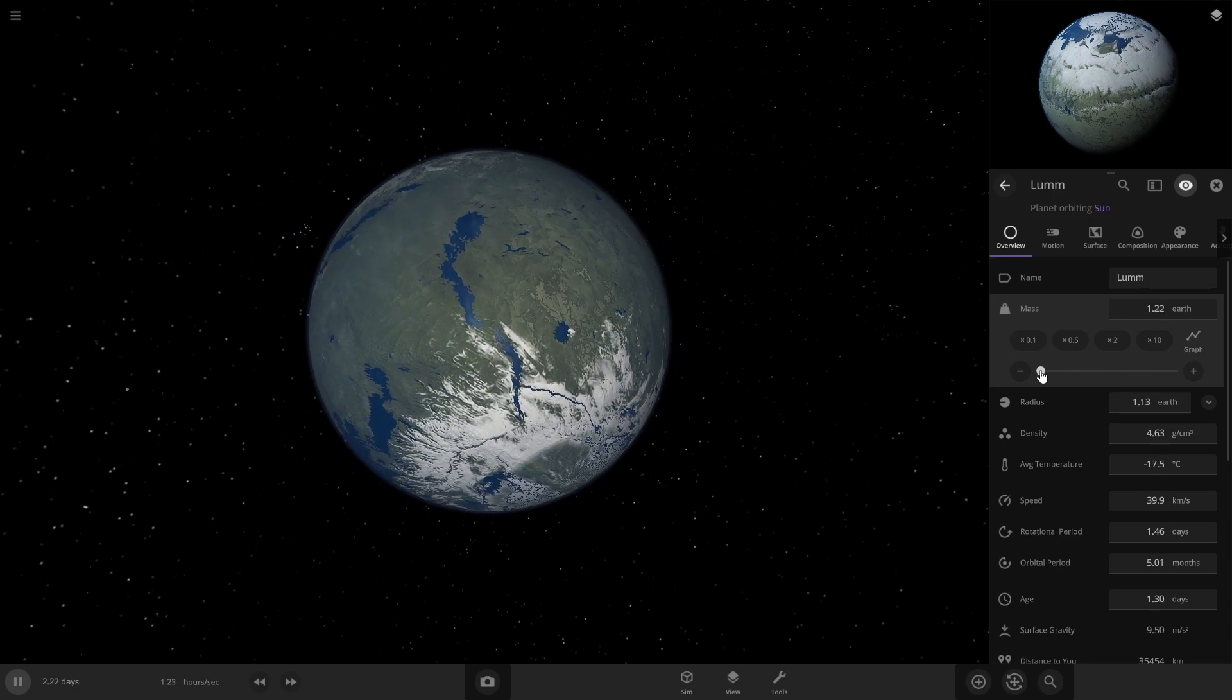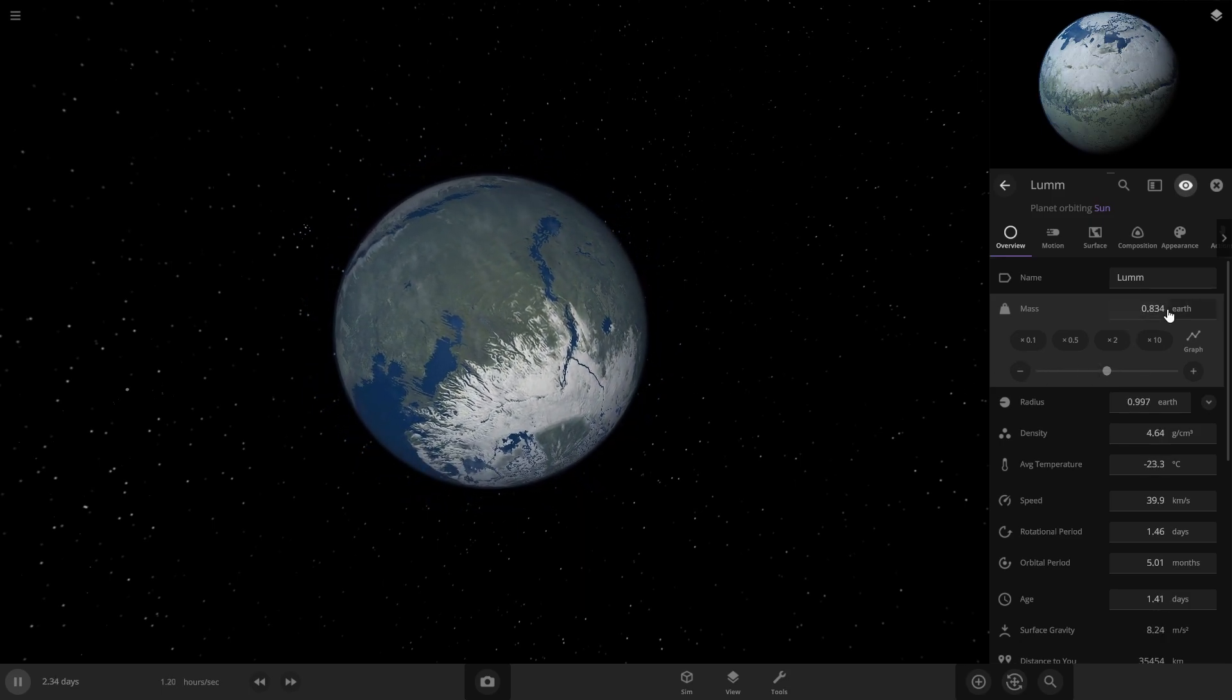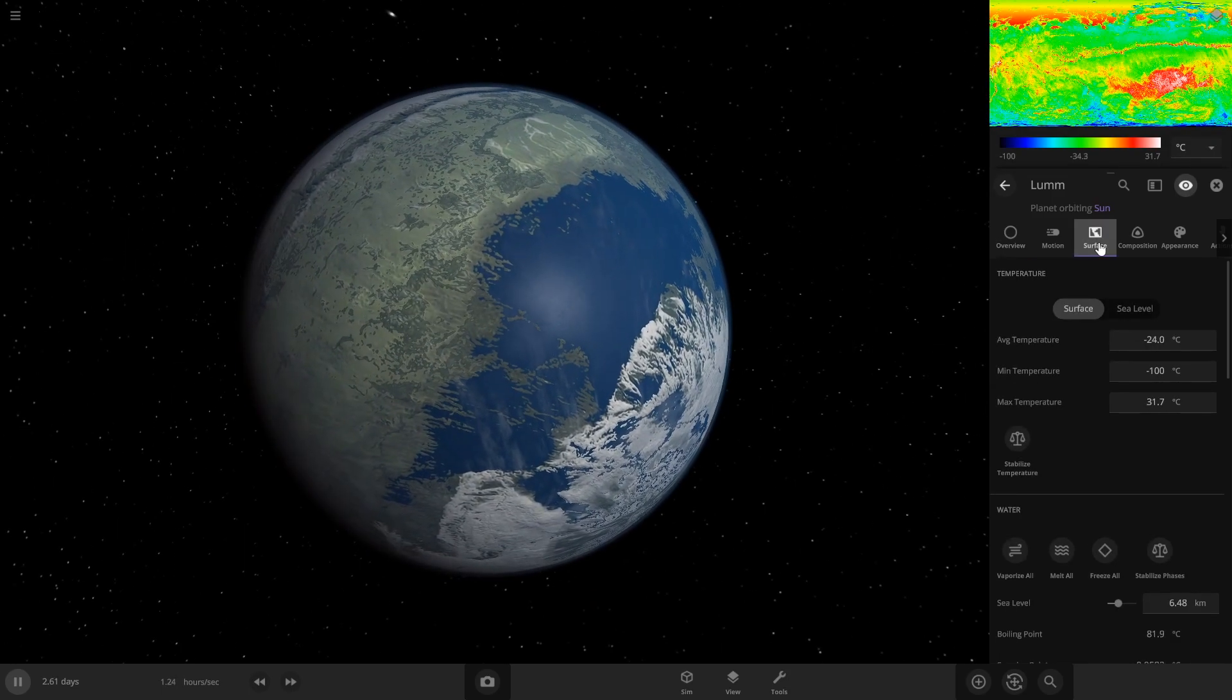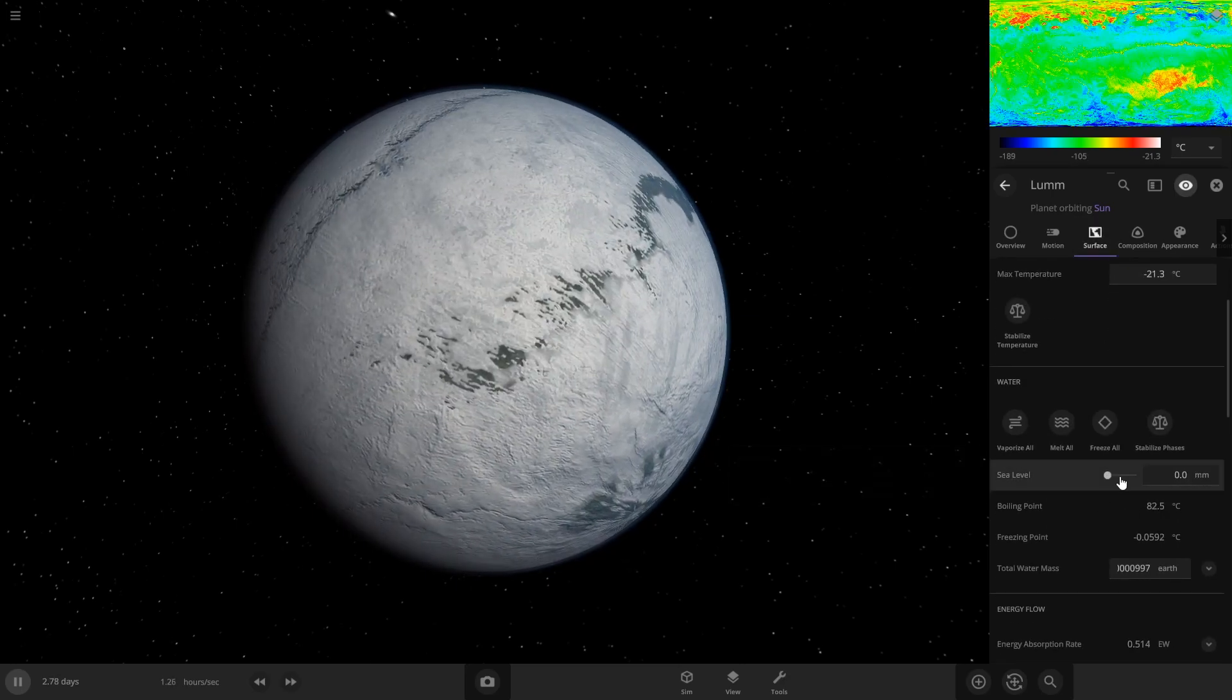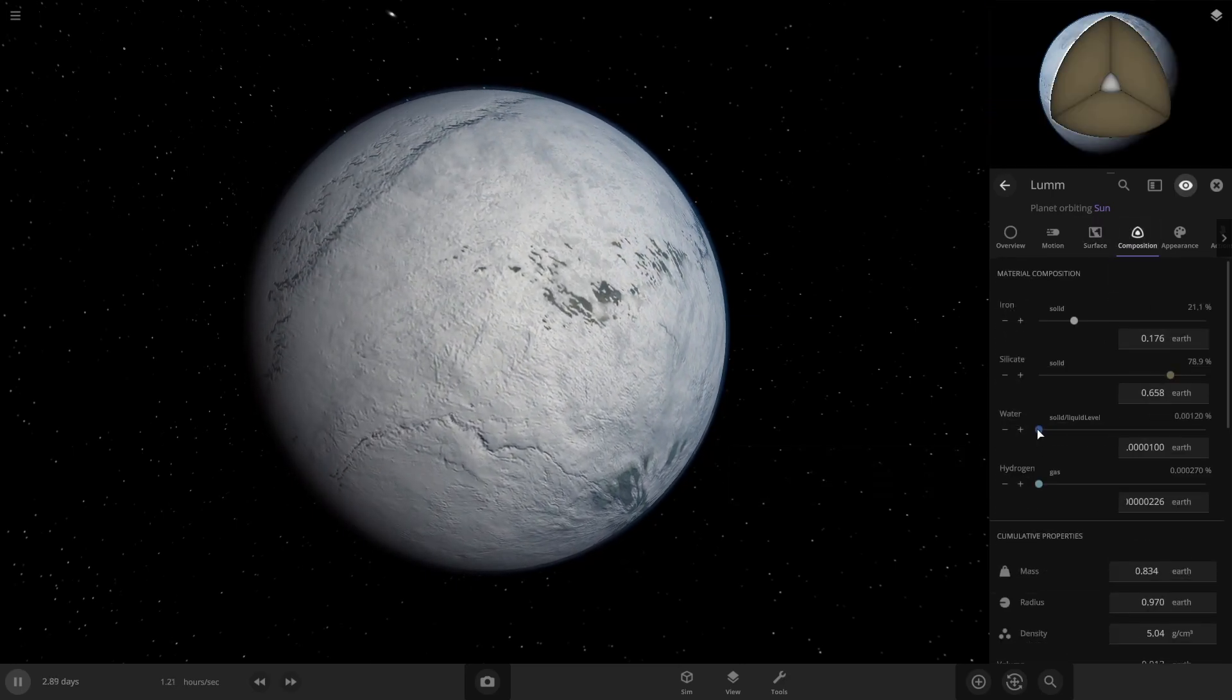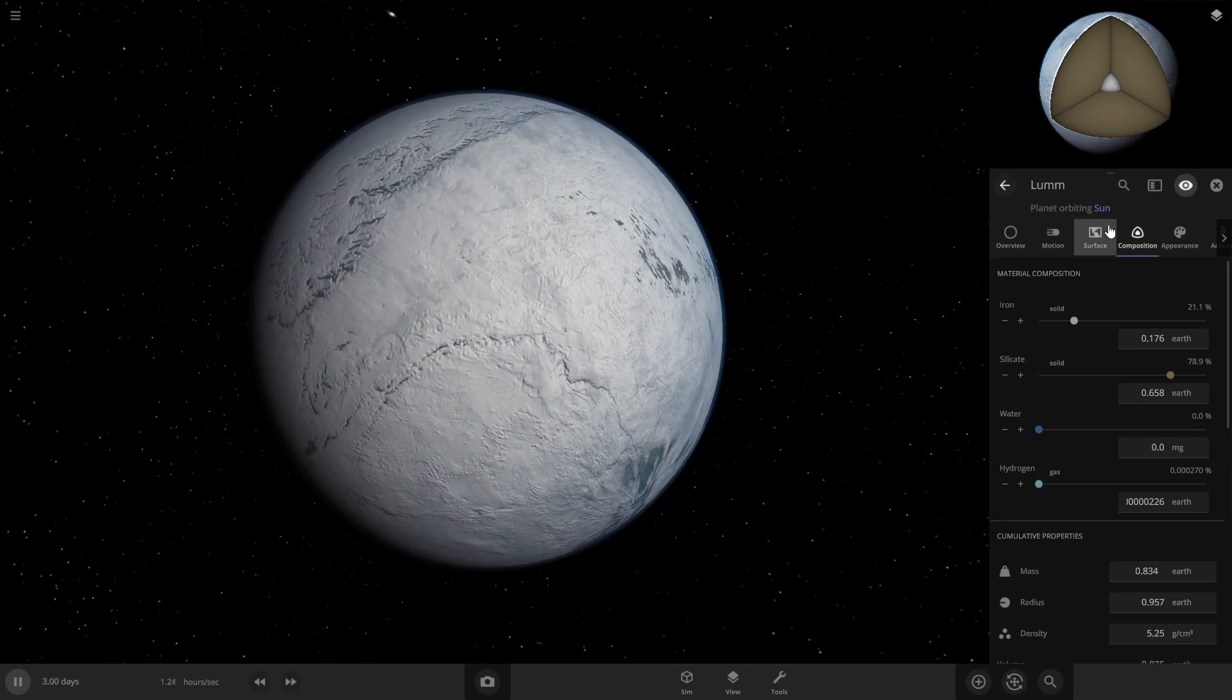Then go to surface and sea level. You just don't want any water, so you can also go to composition and just turn this water tab all the way down.